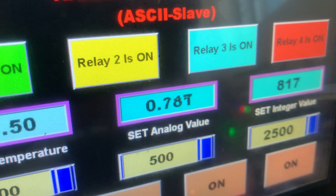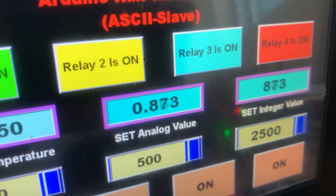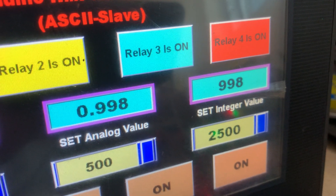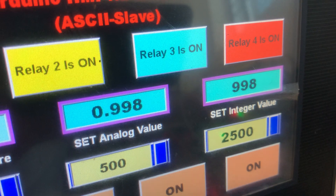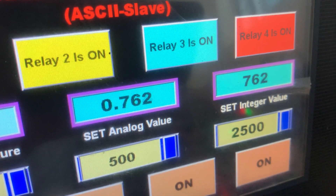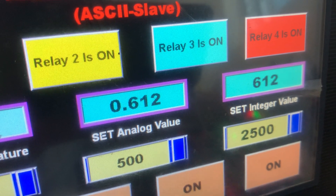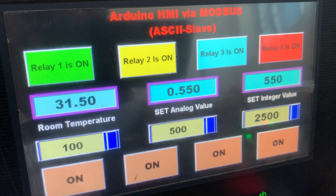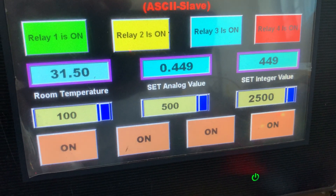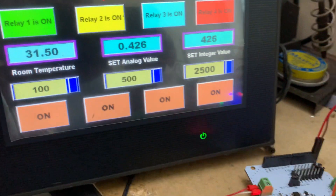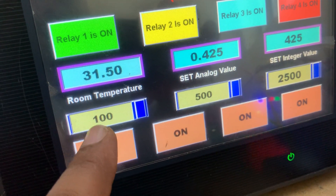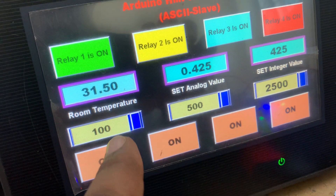I change my potentiometer value — the value is increasing. You can see it finds the maximum value of 999 or 1000. And I decrease the value — the value is decreasing, and it's without any input delay from the communication, as you can see.